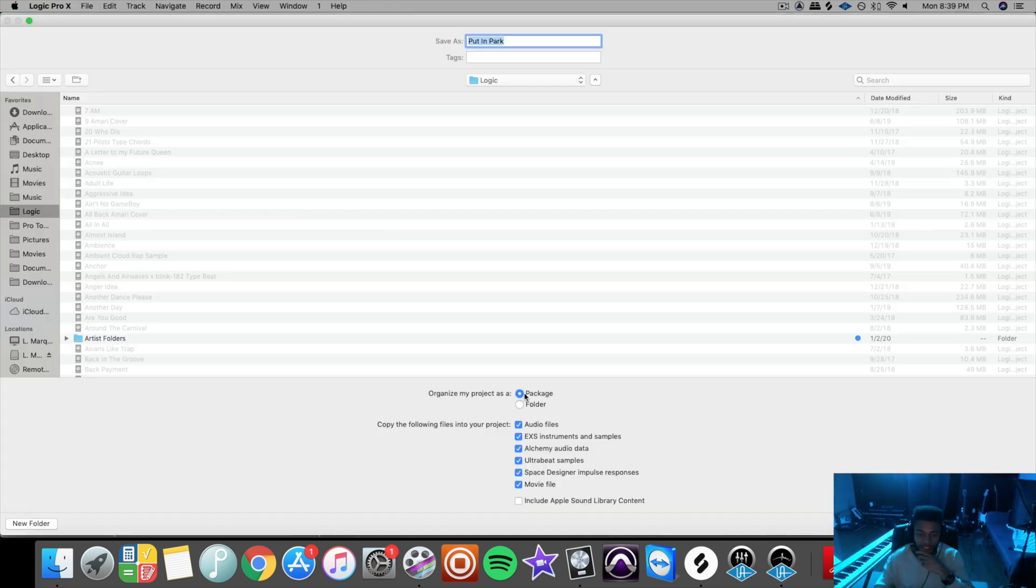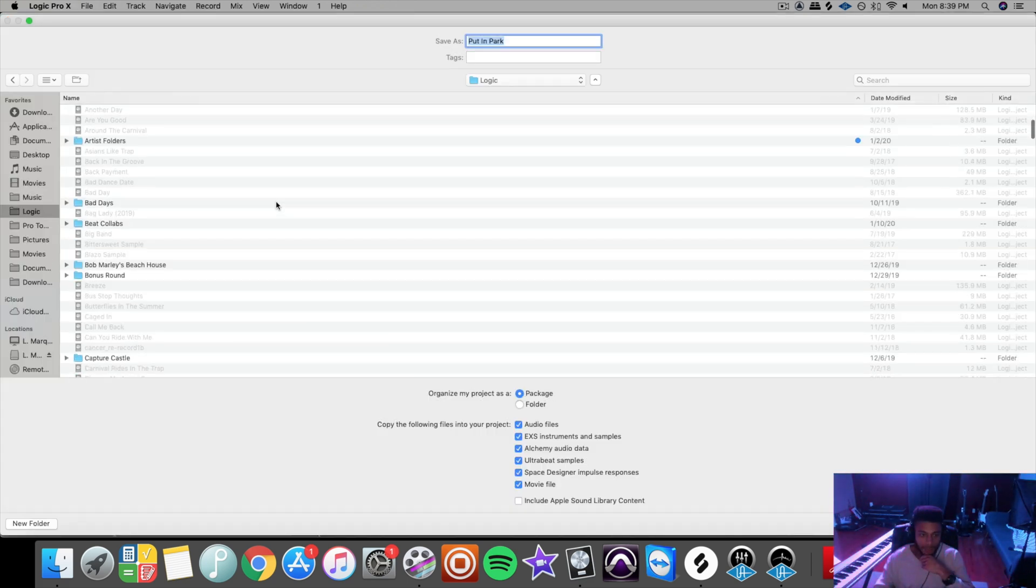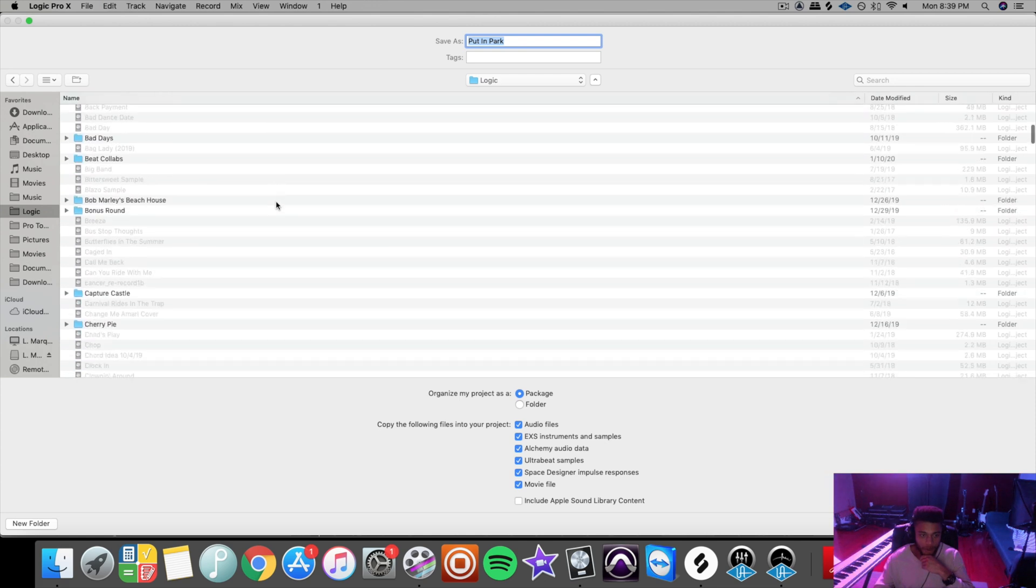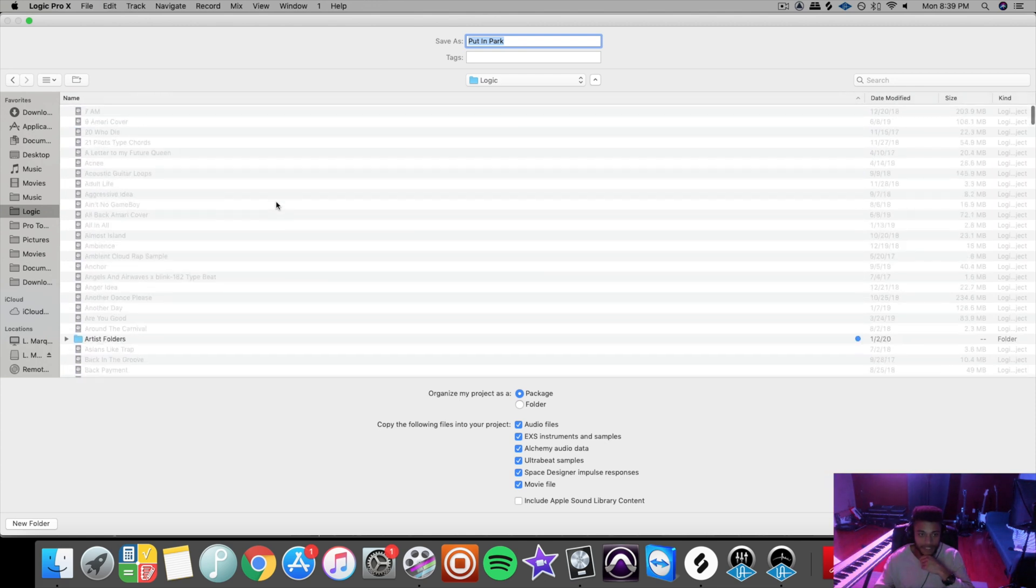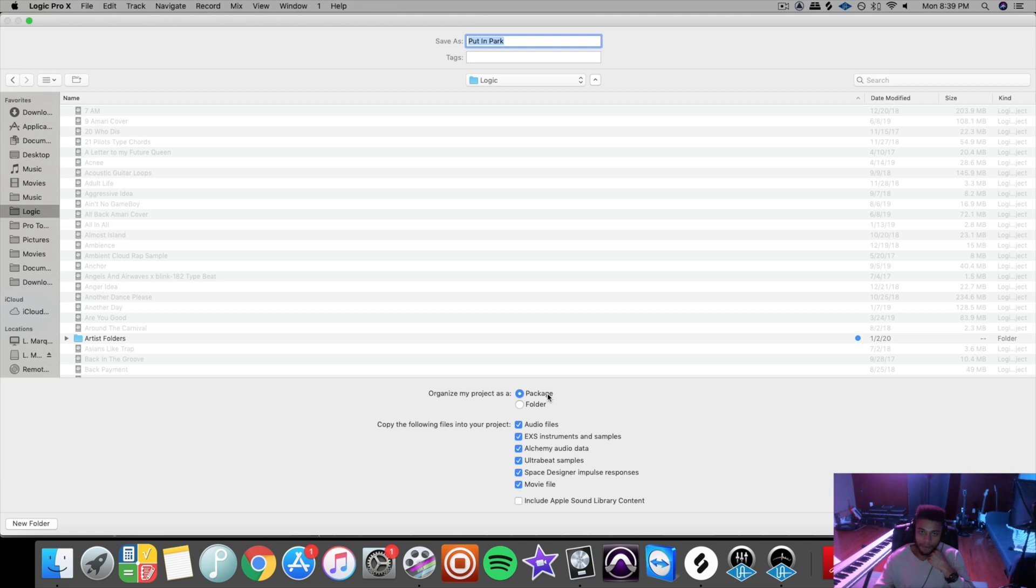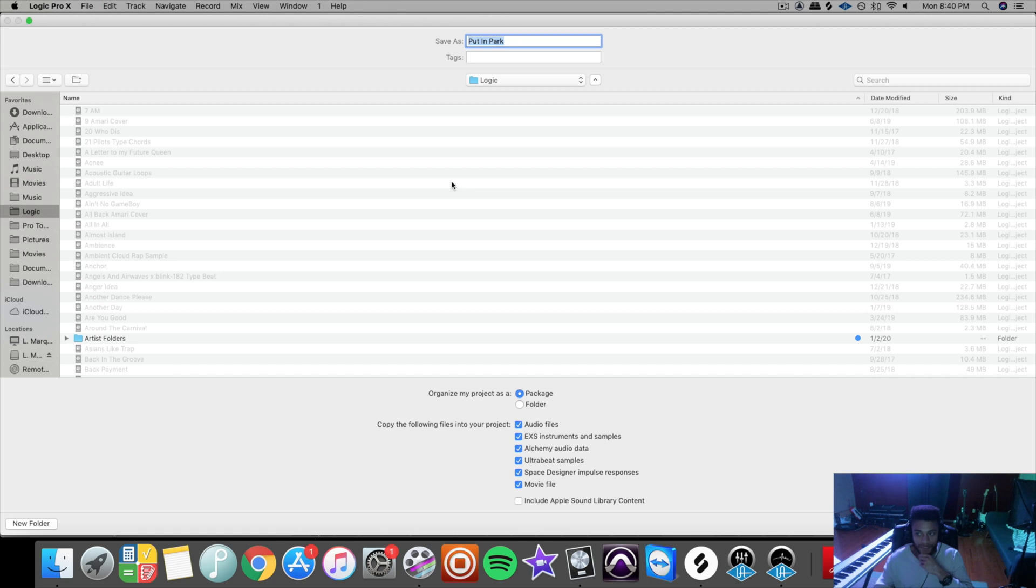A lot of people save their Logic file as a package, as you can see that's how I used to save all my files, and that's actually incorrect. Because when you just save it as a package, you're not saving the audio files with it. So if you were to save it as a package and then send that Logic file off to someone else to mix it, if they don't have the audio files on the computer, which they probably don't, they're going to run into problems when they attempt to open up the file on their computer.